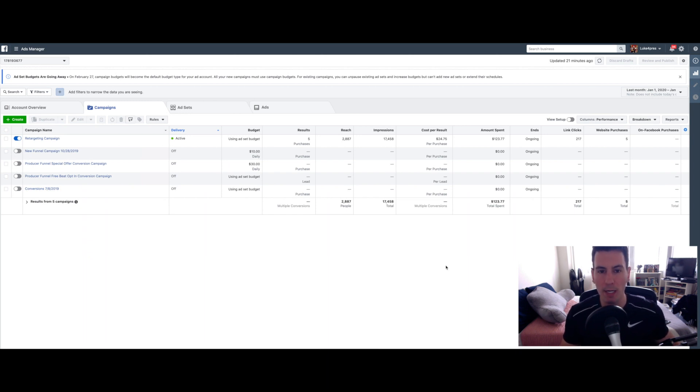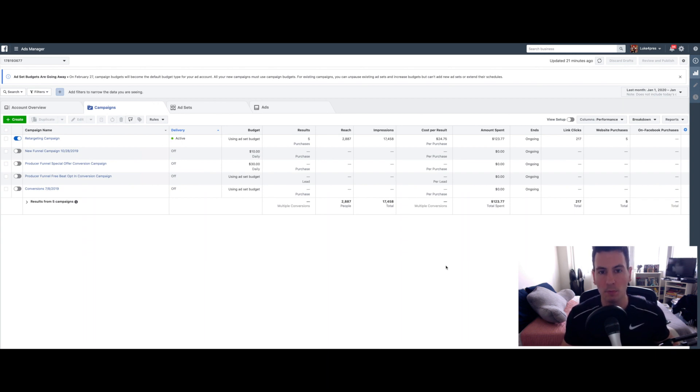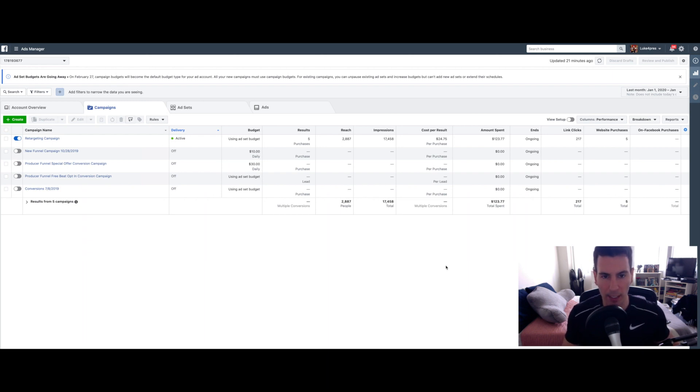Like, you definitely want a retargeting campaign popping off. For those who may not know, a retargeting campaign is basically just targeting people that have already visited your website. So people that have landed on your site are the only ones that are going to be seeing this campaign.